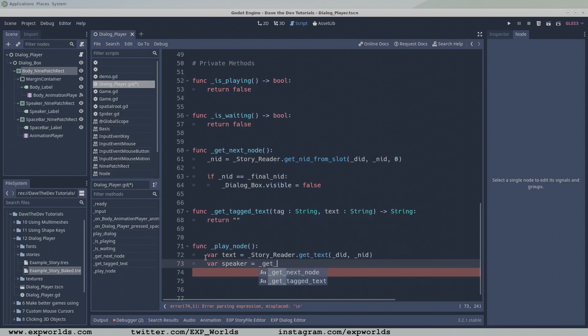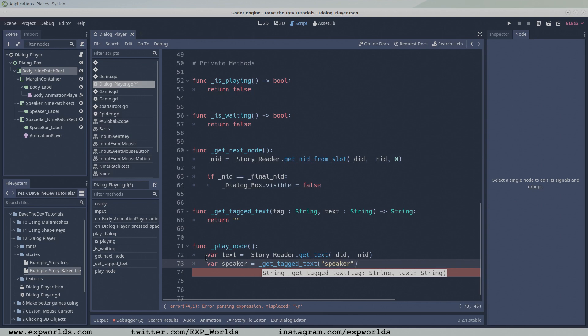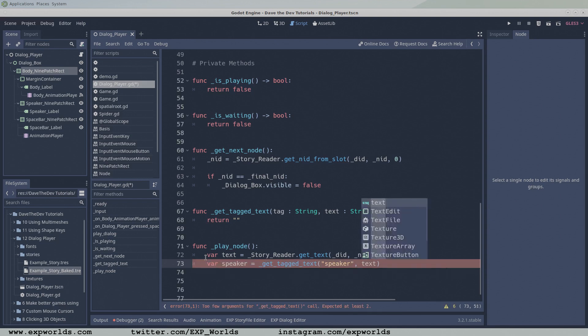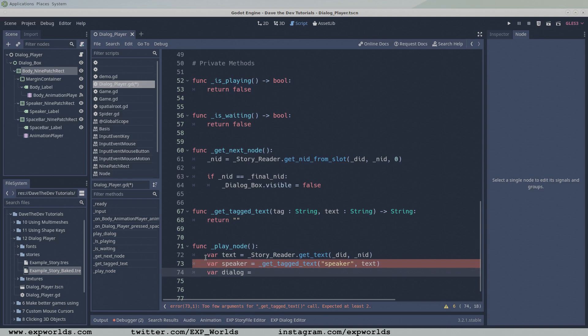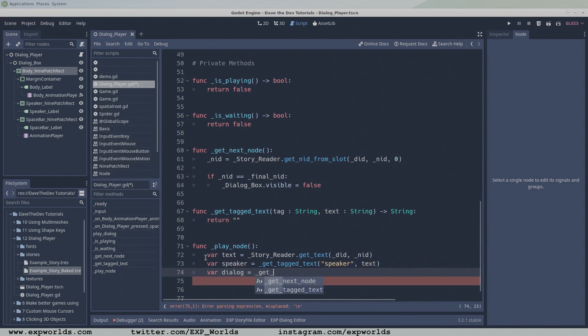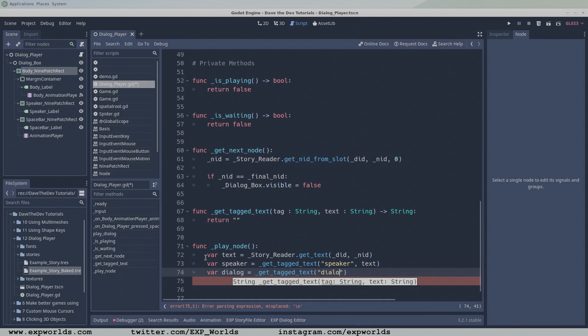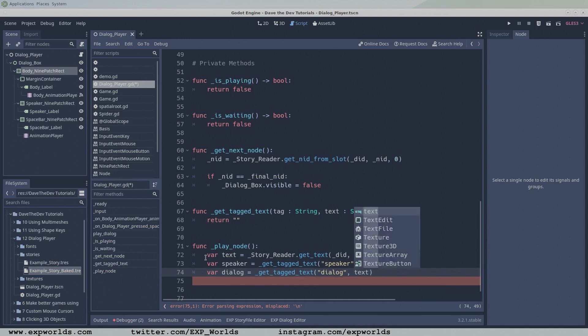The playNode function makes heavy use of the getTagText custom utility function. The raw text from our node contains the speaker and dialogue tags. To get the substrings from between these tags, use the getTagText function by passing the tag name and the raw text string, and store the result to the new speaker and dialogue variables.